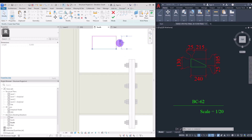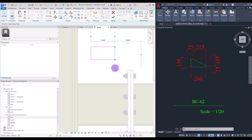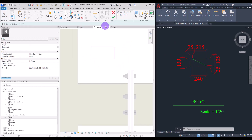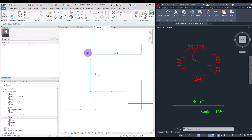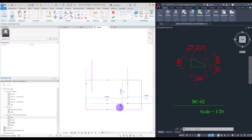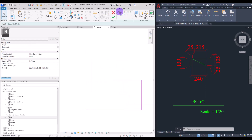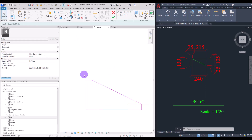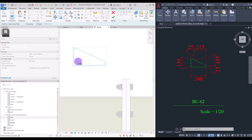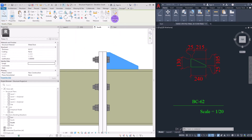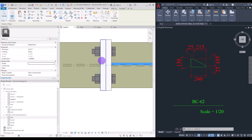Change this part to 13 centimeters and the other side to 24 centimeters. Create a line here and another one in this part, then change this dimension to 25 and also this part to 25. Attach them together with another line, use trim, then delete these two guide lines. Move it exactly into position and hit finish. Go to properties and change the thickness to 10 millimeters.